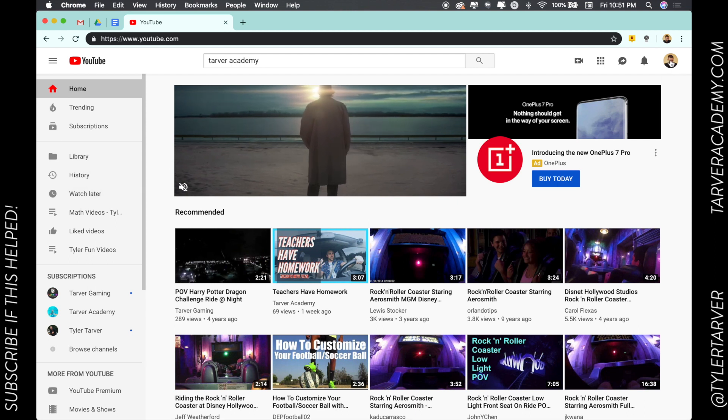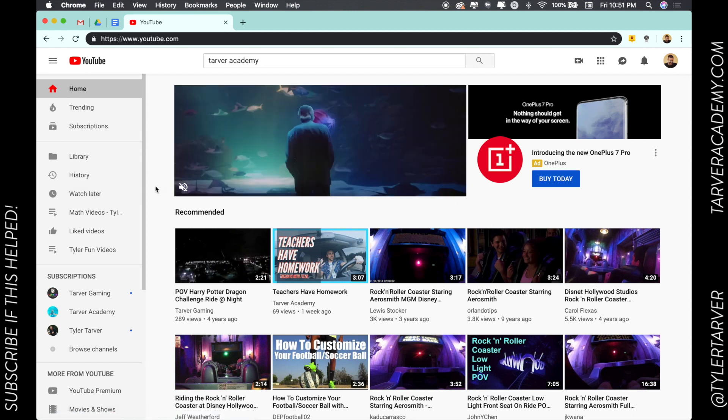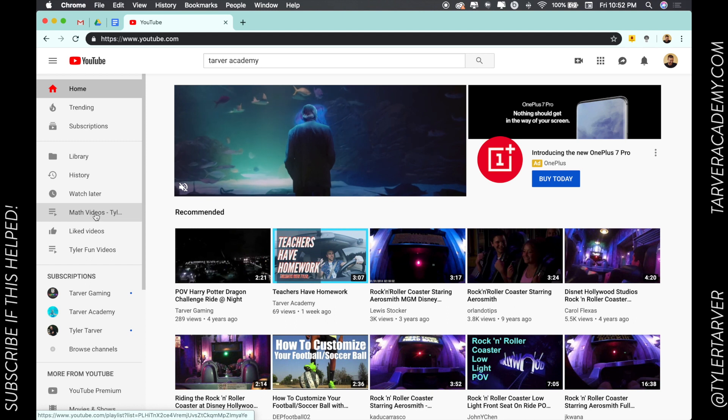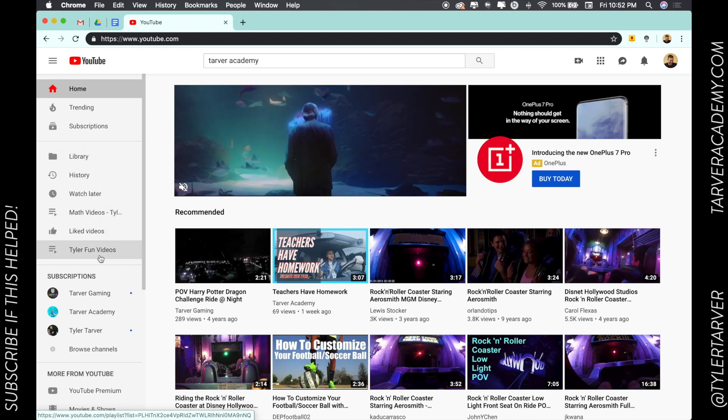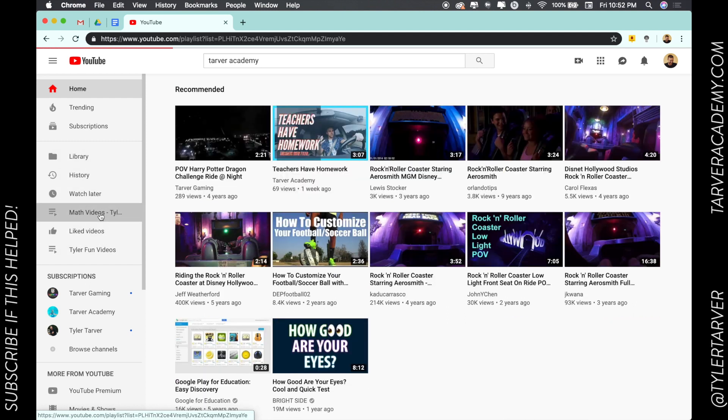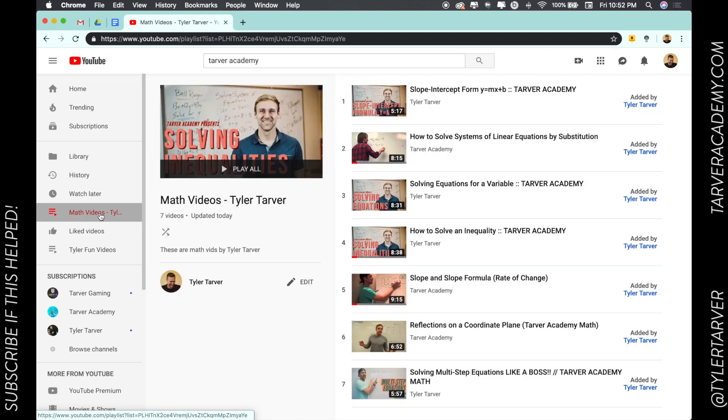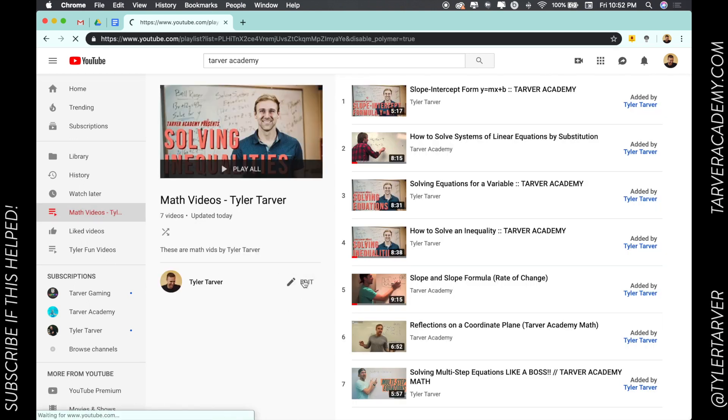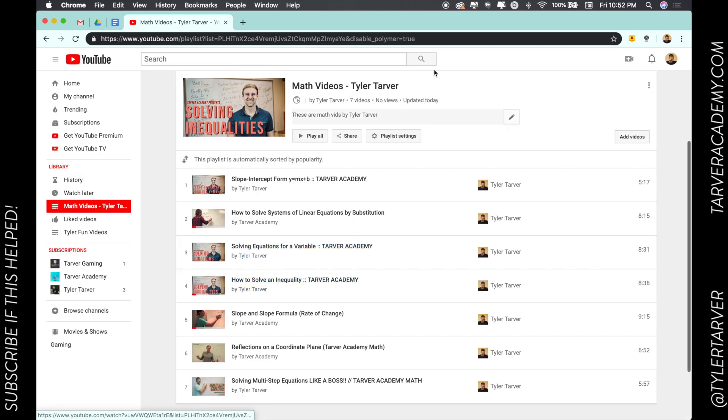Click up here to get signed in. I'm going to go down to my playlists—they're right here. See that? These are the playlists I've created. I'm going to go to Math Videos, and then I'm going to click Edit. Now, in here, it's going to give me the settings where I can change and adjust.